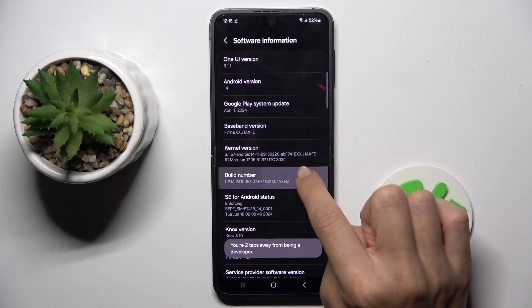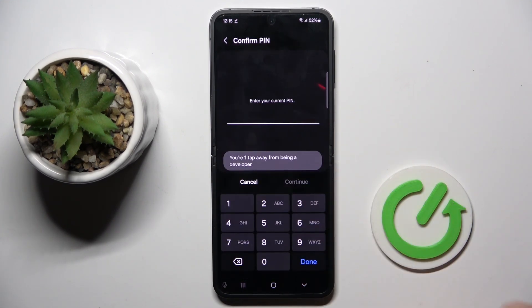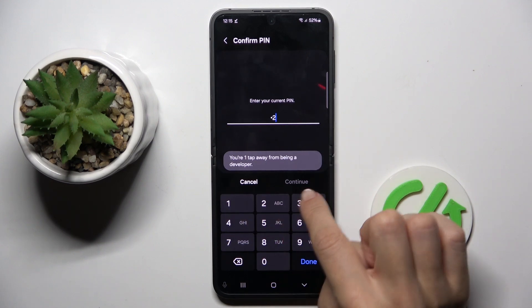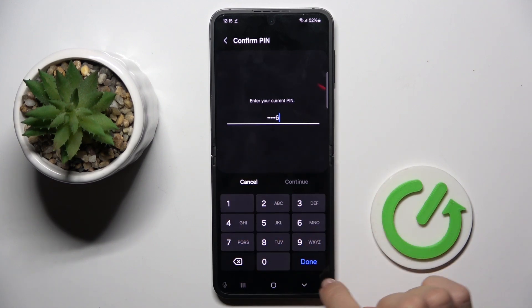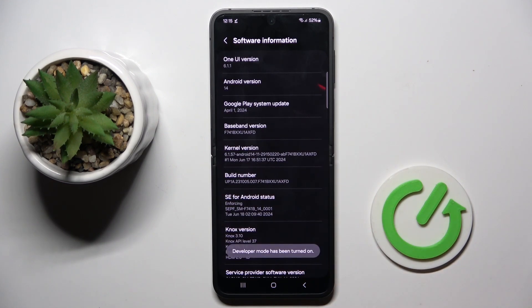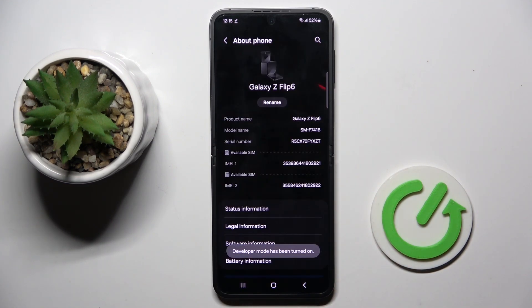Tap on it 7 times, and now provide your PIN code if you have one. As you can see, from now on you are a developer.